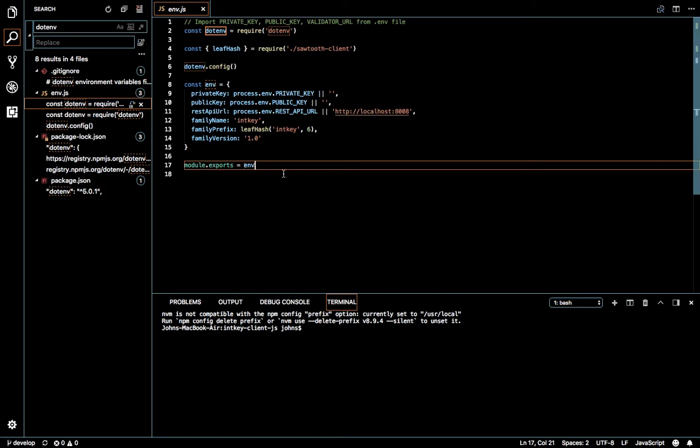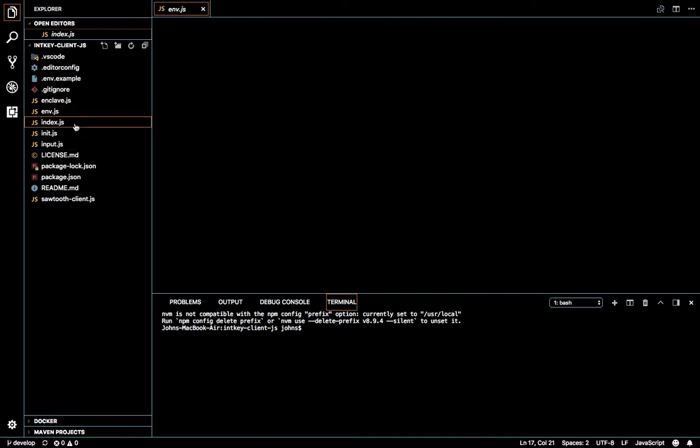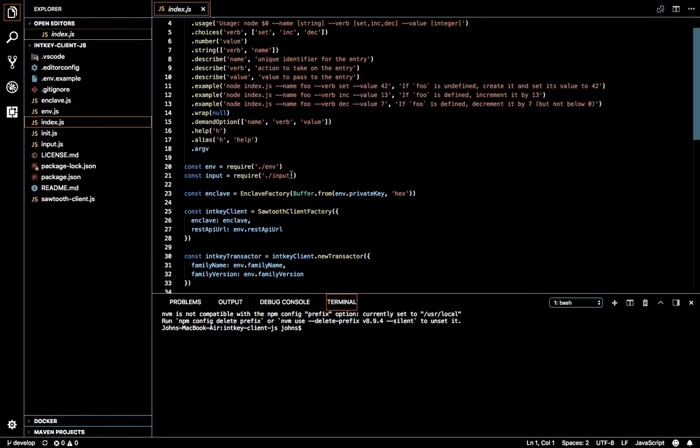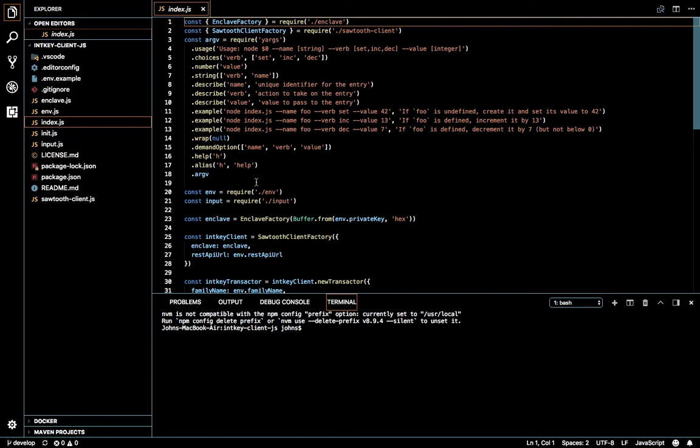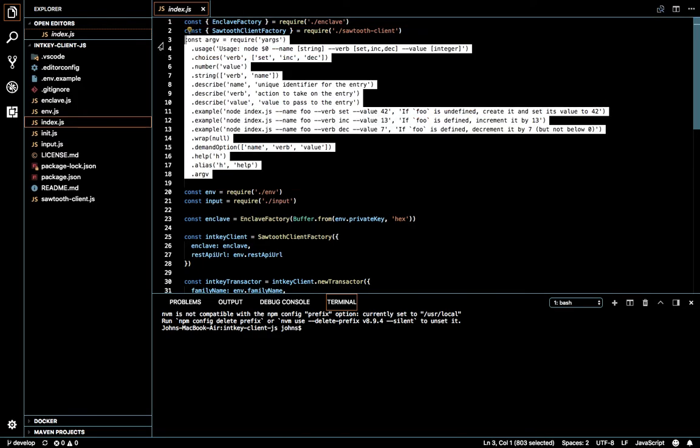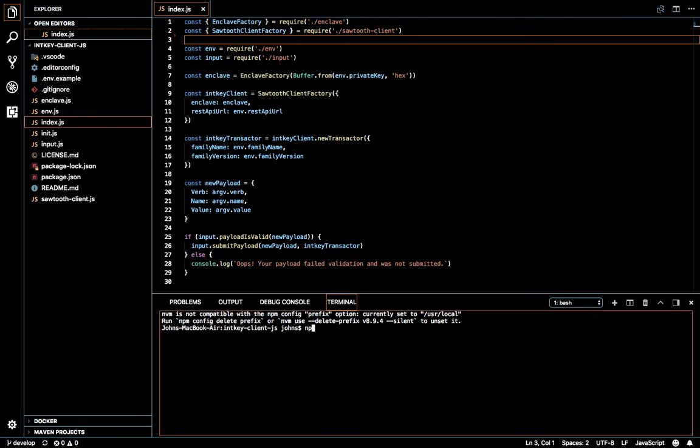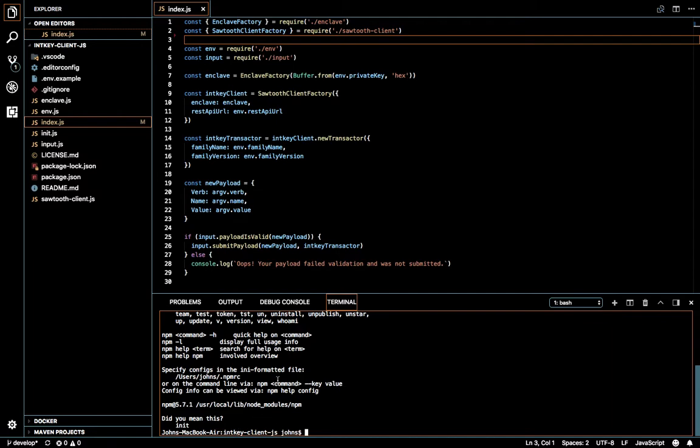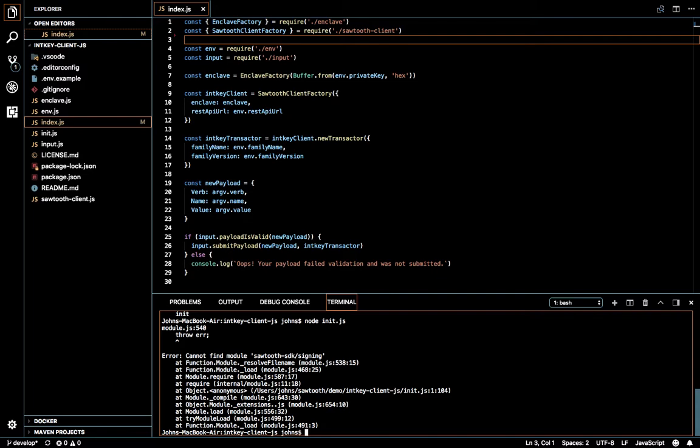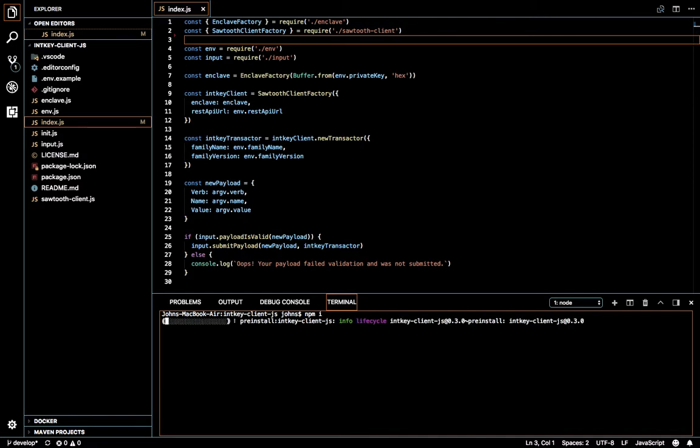But since we are going to convert this as an Express application, I'm going to reformat this. So we don't need the arguments, but we will need to run npm init for the first time to get the node initialized. Okay, so we need to run the npm install now. This is taking some time.